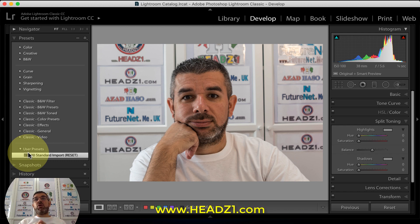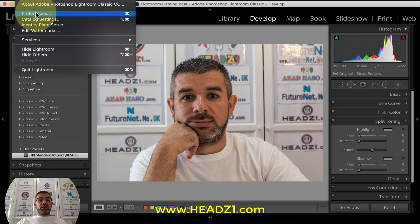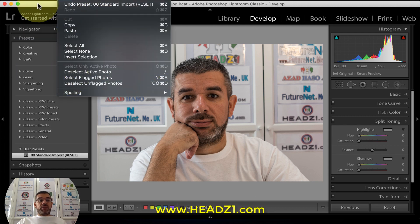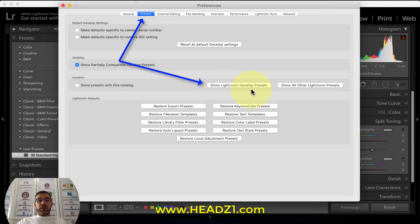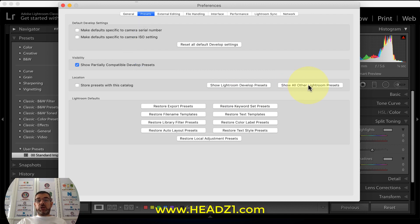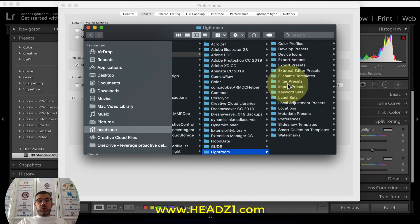To do that, go to Lightroom and click Preferences. If you're on Mac, click Lightroom then Preferences. If you're on Windows, click Edit then Preferences. Since I'm using a Mac, I'll go to Lightroom Preferences. Here you'll see two options: Show Lightroom Develop Presets or Show Lightroom and Other Lightroom Presets. Either way, clicking it will open a new folder window.